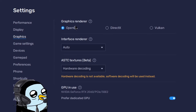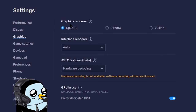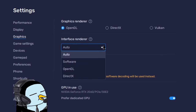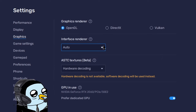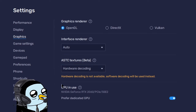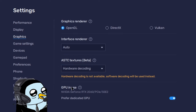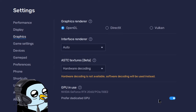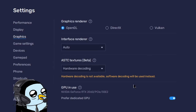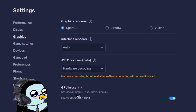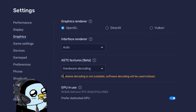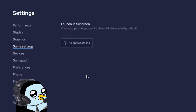Moving to graphics settings — yours might look a little different from mine by default. I use OpenGL for the interface renderer and set hardware decoding for ASTC textures to auto. If you have a gaming computer, you can enable it to use your GPU, which does help out. I have mine enabled. I've never really tried BlueStacks without a dedicated graphics card but you might be able to make it work.